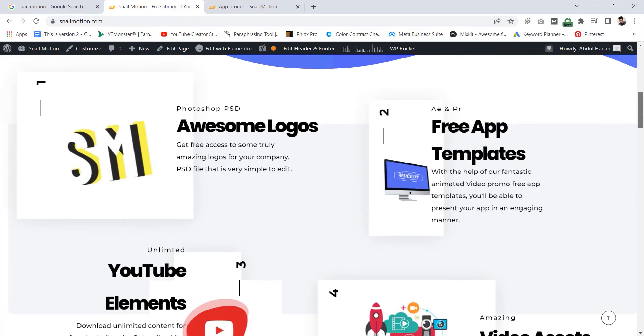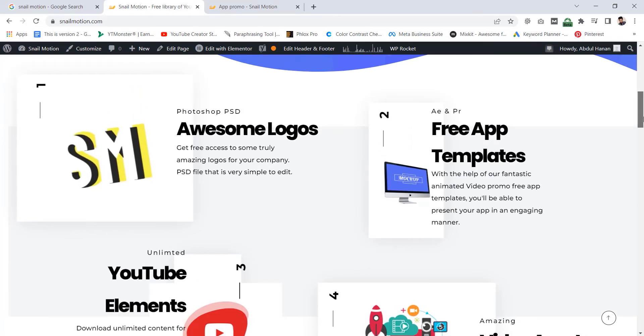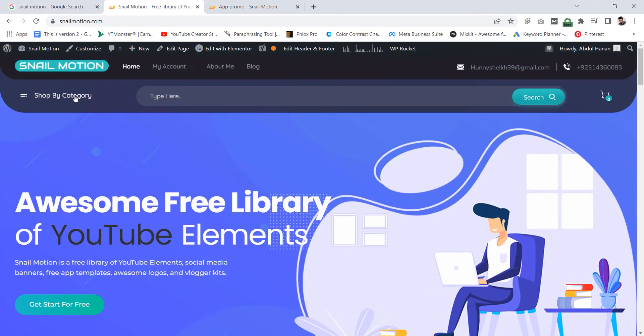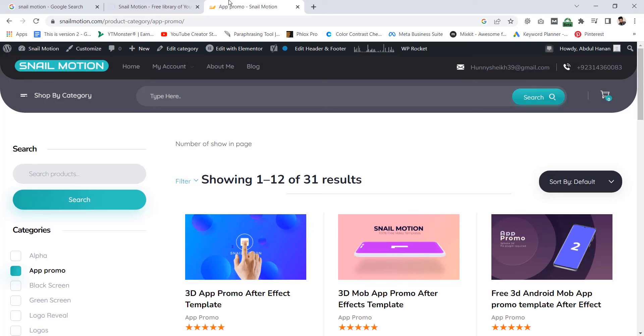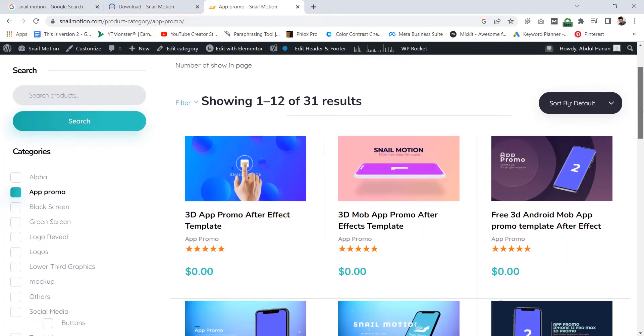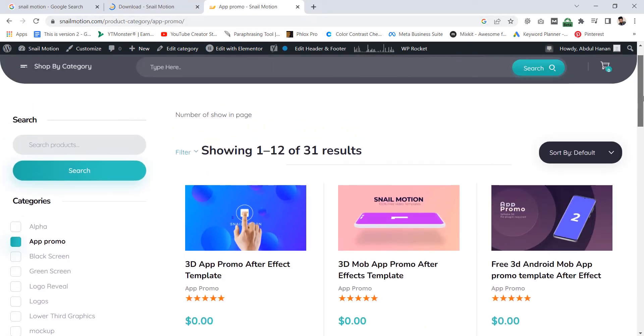In this video we discuss only app promo, so click on shop by category. There you see all the categories. Now click on app promo and you see all the app promo templates.